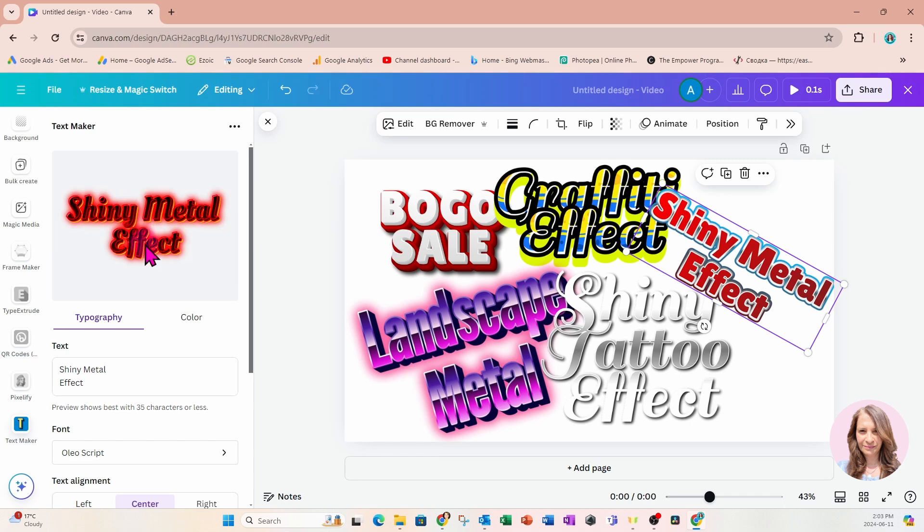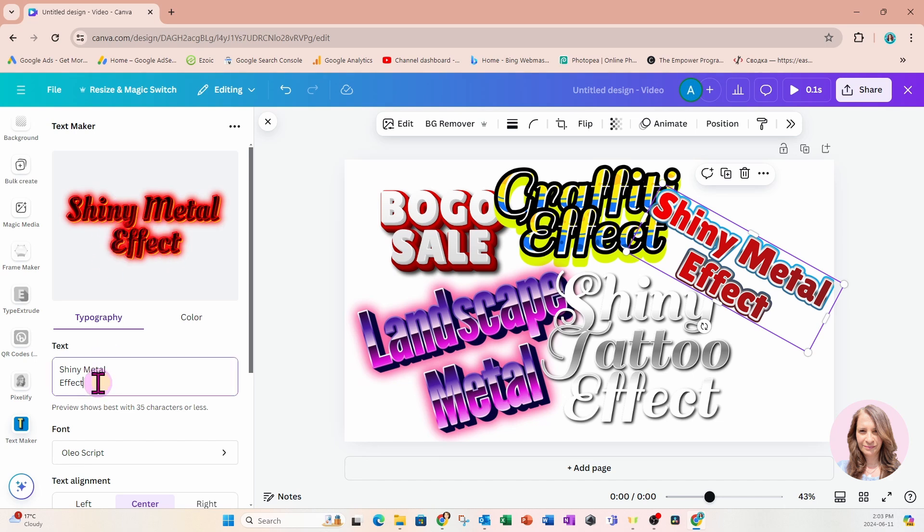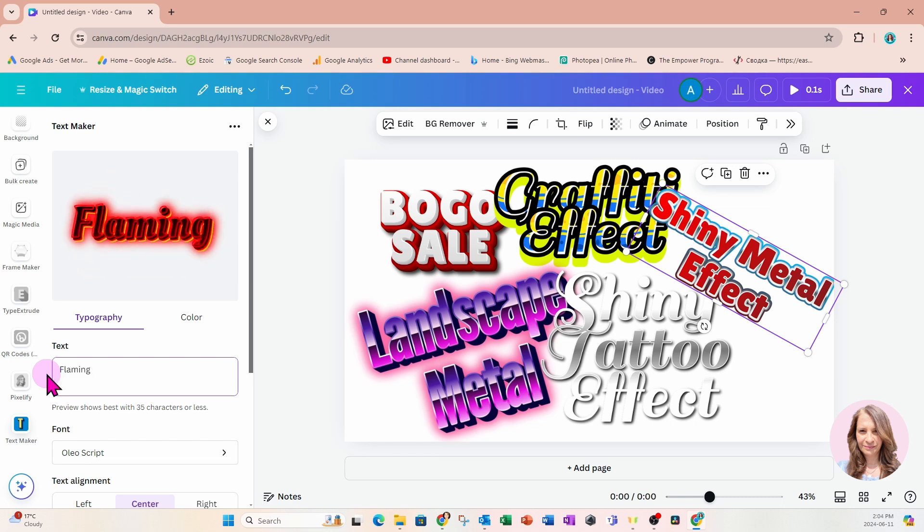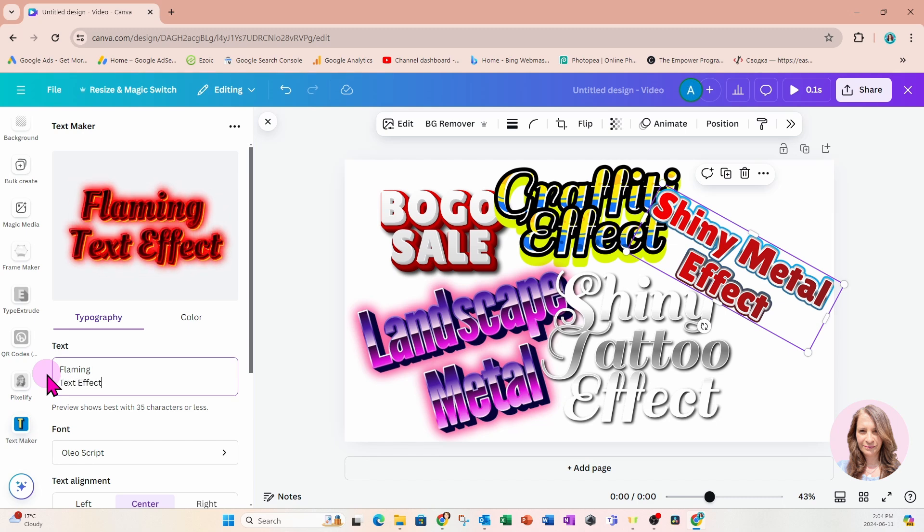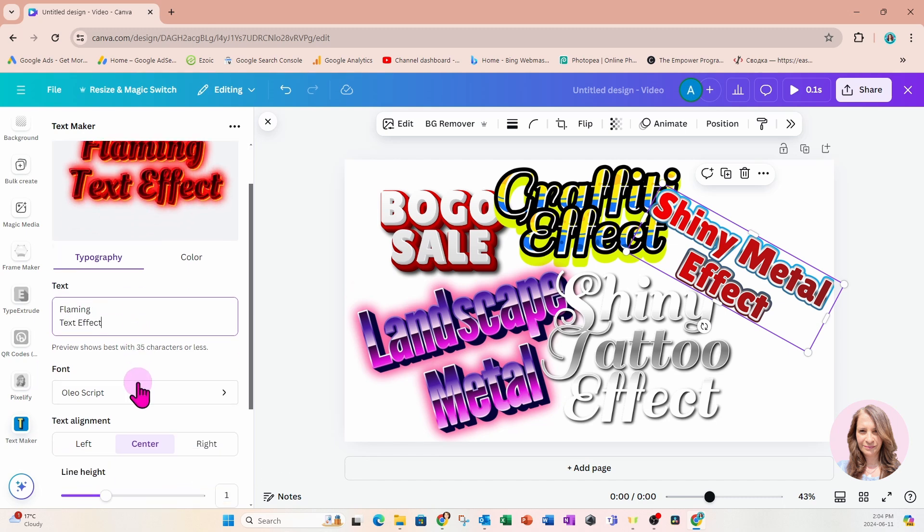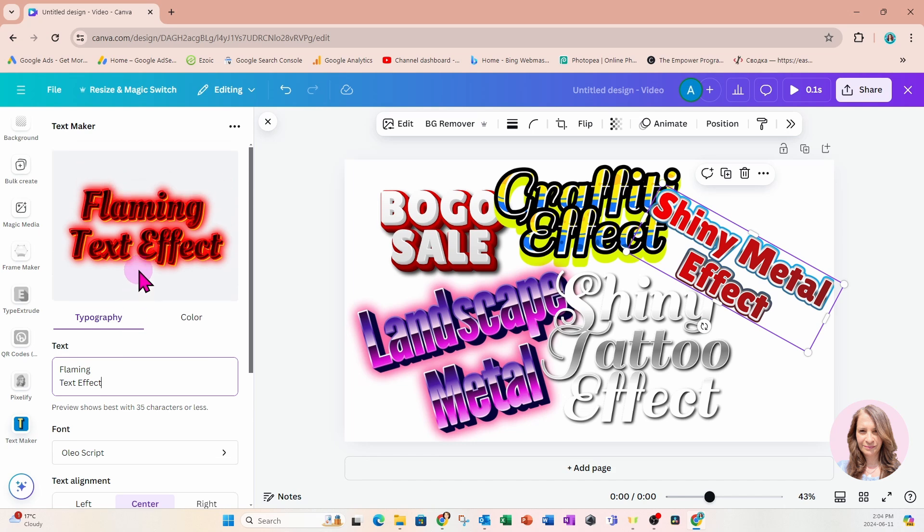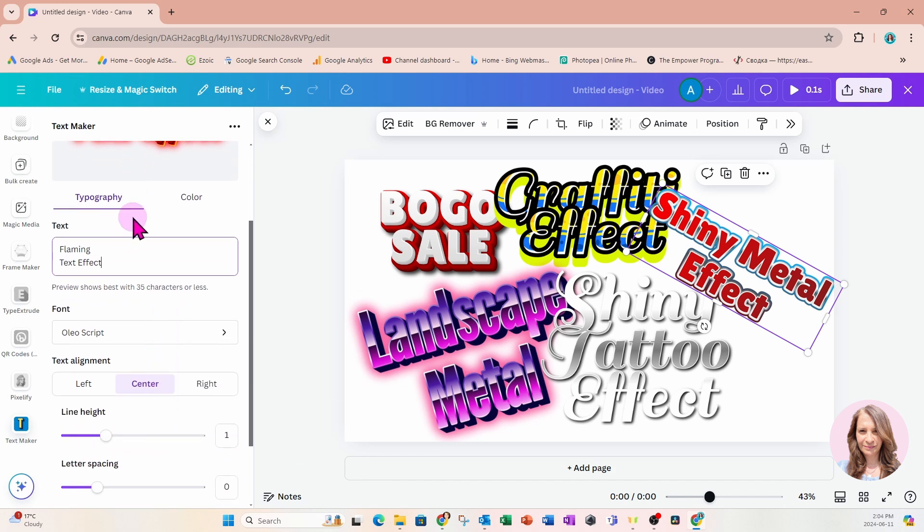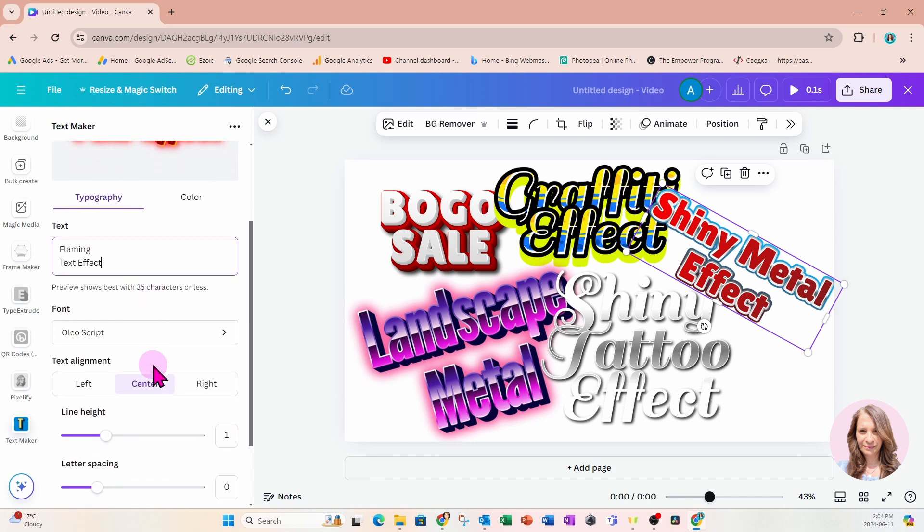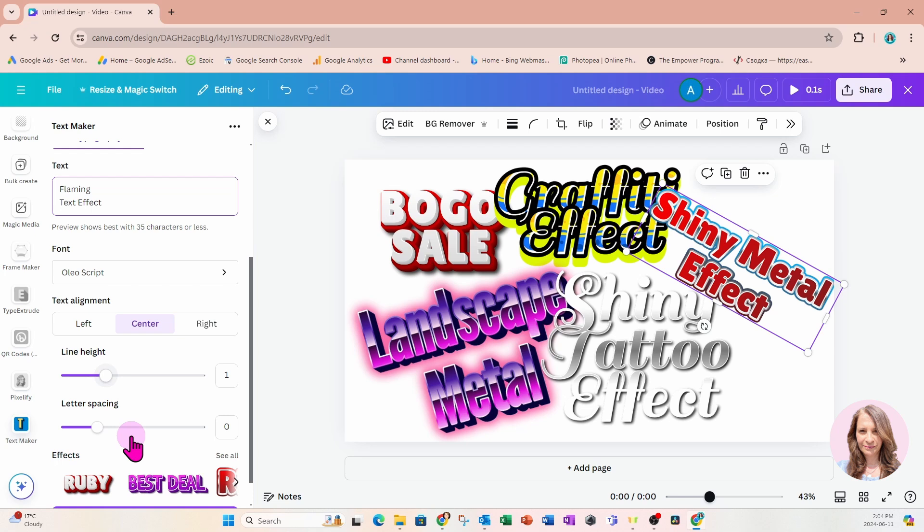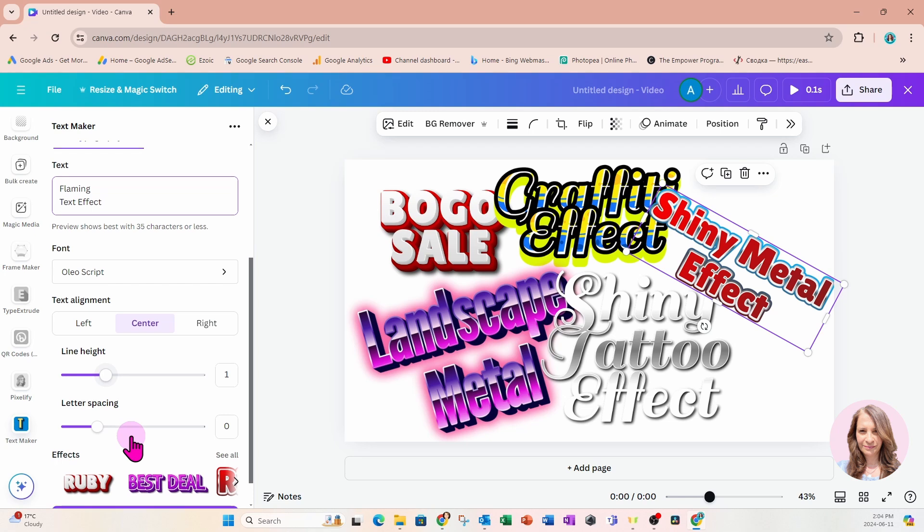While you can customize the colors, they're probably best the way they're presented, so you're only customizing the text. But nothing prevents you from customizing the colors. I'm going to change the text to read flaming text effect. I'm going to leave the font the way it is and leave it centered. I'm not going to change the line height or letter spacing.